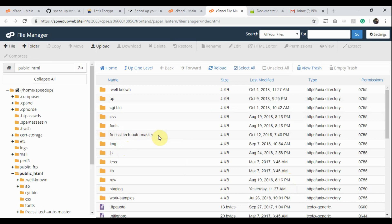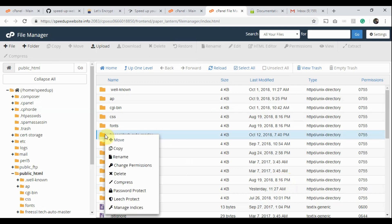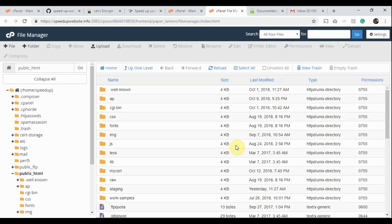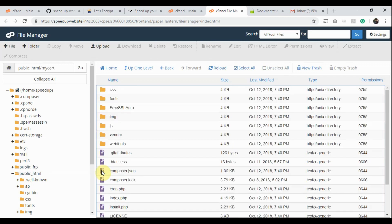This is the app directory. I recommend renaming this directory. Right-click on it and click Rename. Type the new directory name — in this example, we are typing 'my cert'. However, please type a different name. Click the Rename File button. Here is the renamed directory. Now double-click the my cert directory. These are the app files.